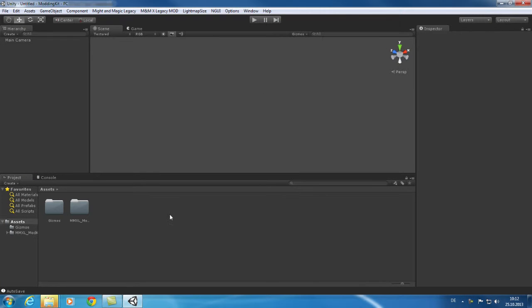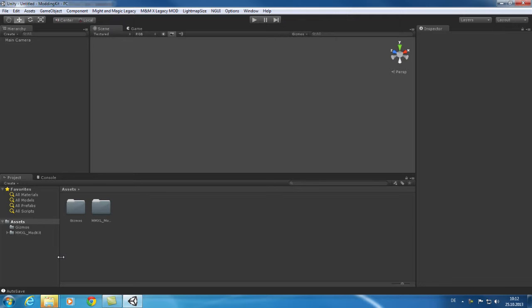We will start by loading the mod sample level. For that, browse the Scenes folder. You will find a Dungeon folder with a modified version of the Spider Lair Dungeon.